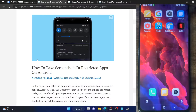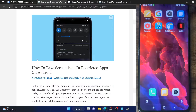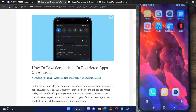Hi guys, this is Sadiq from DroidBring.com and in this video we'll show you how to take a screenshot in those apps which do not allow us to do so by default. For example, in the case of Hulu, Amazon Prime, or Netflix, you will not be able to take any screenshot.